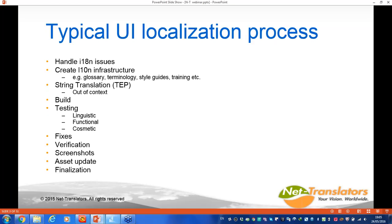After the TEP process there's a build, and then we perform various testing for linguistic, functional, and cosmetic issues — things that came about because of the out-of-context way in which strings were translated. We go through a series of fixes, a verification cycle, perhaps screenshots for documentation, asset updates like translation memories, terminology fixes, bundle updates, and then finalization. That's essentially the typical UI localization process.